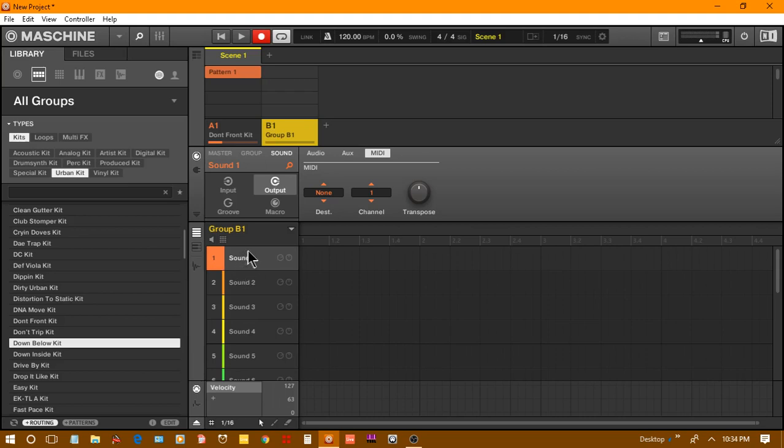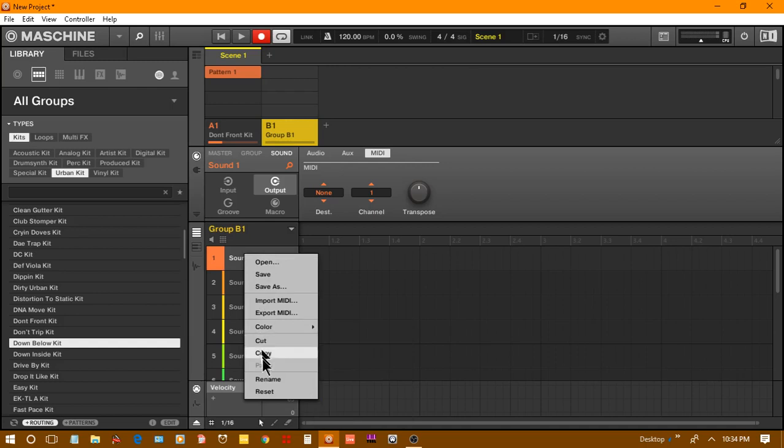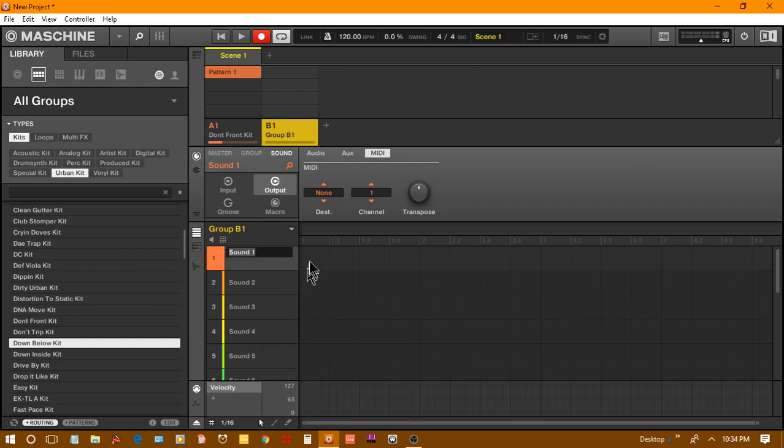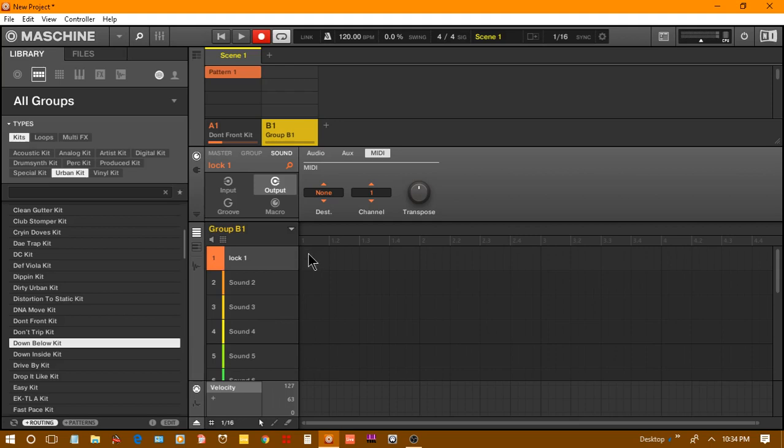This is the step after we have made the external locks. Go to a sound and then hit Control R, or just rename it. I'm just going to rename it to lock one.